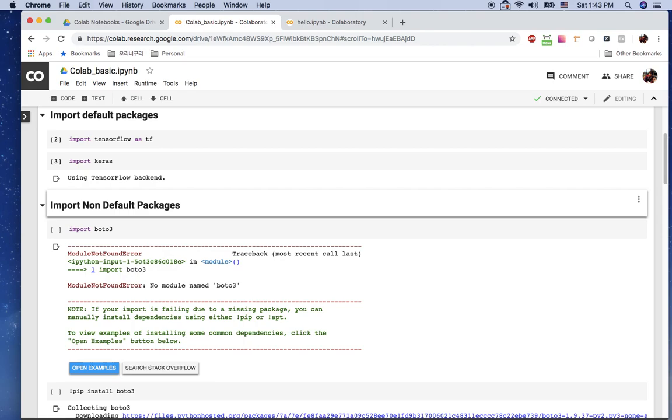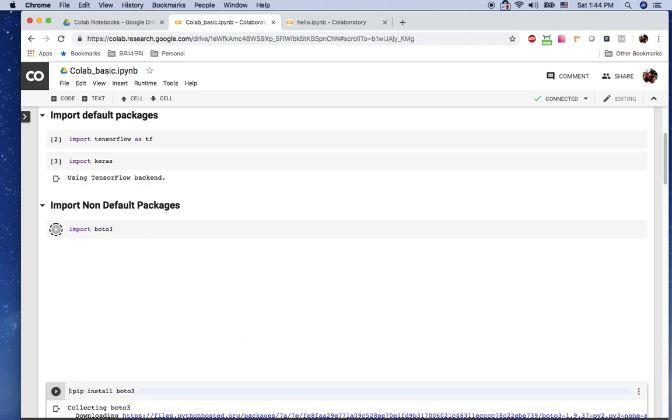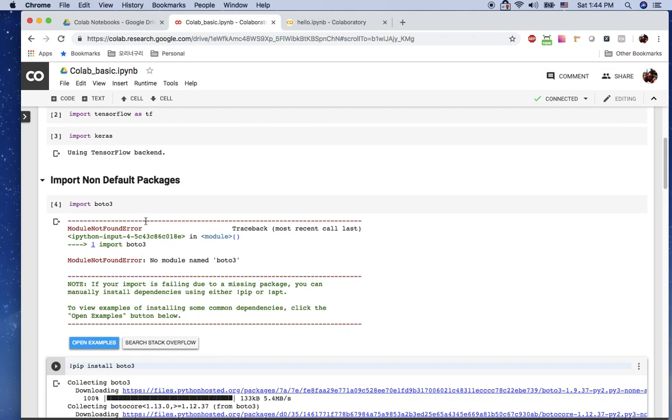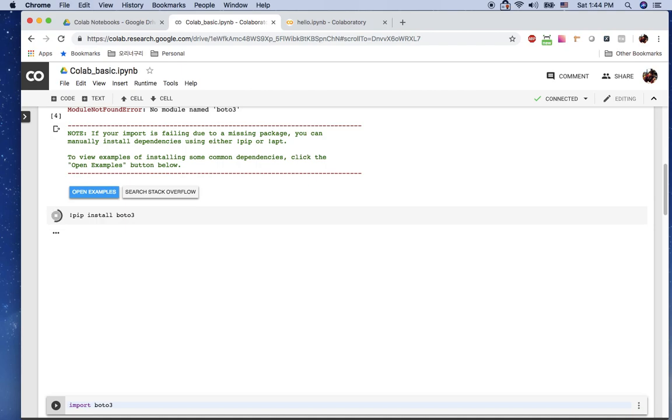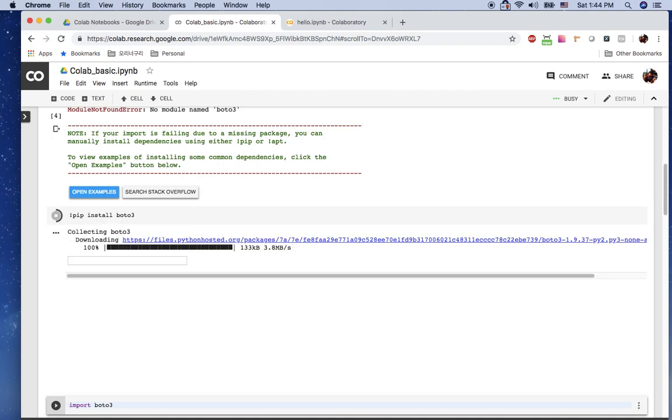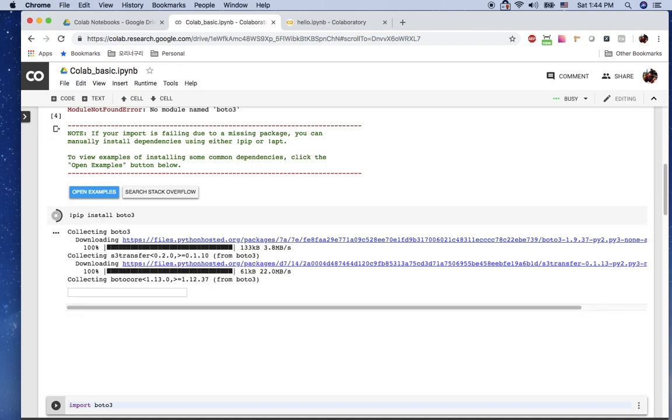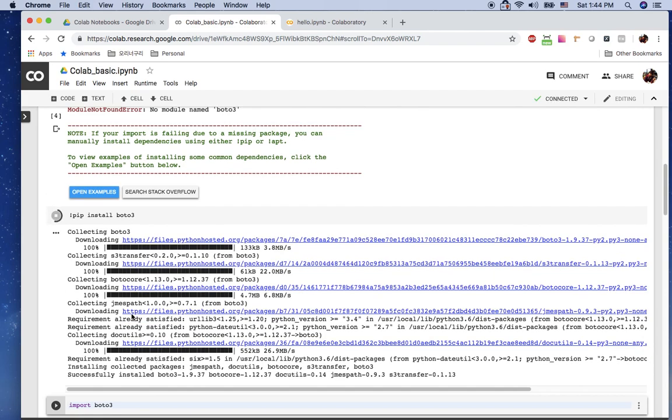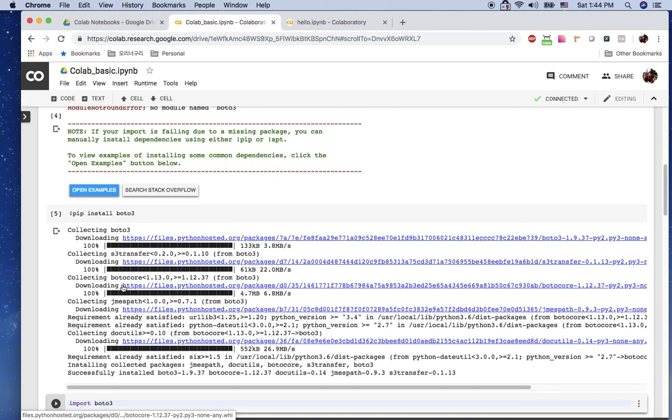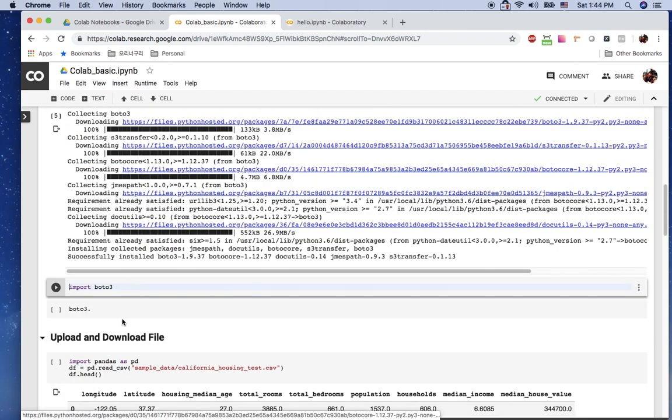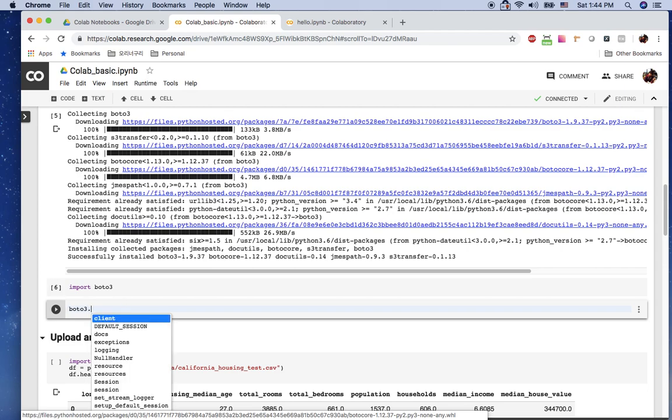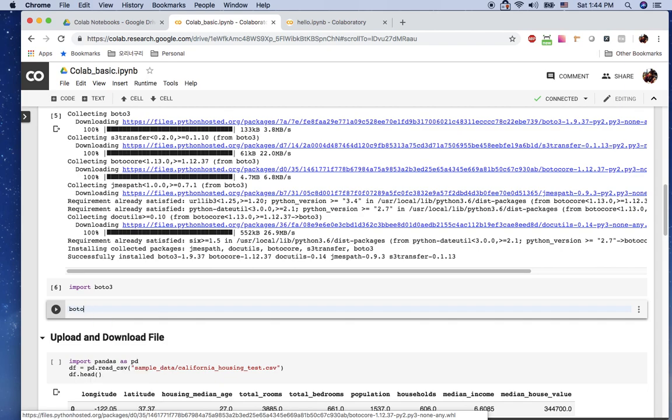But what if the non-default package here, say import Boto3, then you will get the error because this Colab doesn't have Boto3. But no problem, you can just install it. Say pip install Boto3, then you just install Boto3 here and run your code. So it's installing Boto3. Once the install is done, then the import Boto3 should be working, and Boto3.tab will show you all the functions from Boto3.